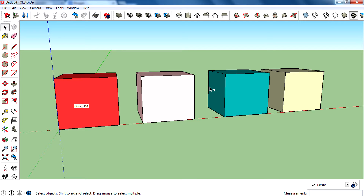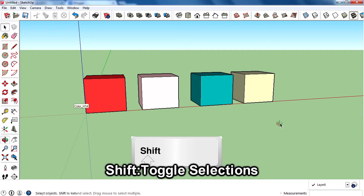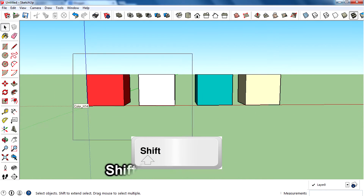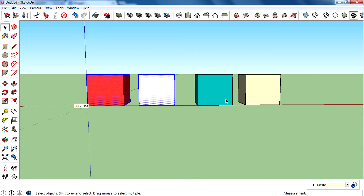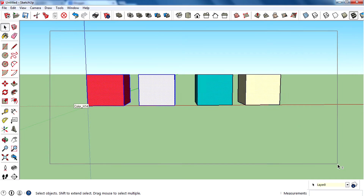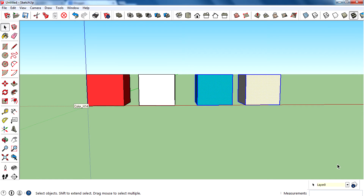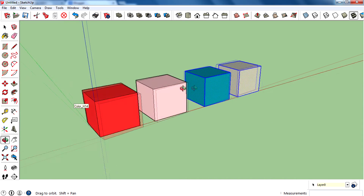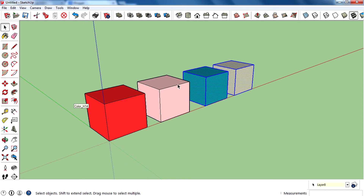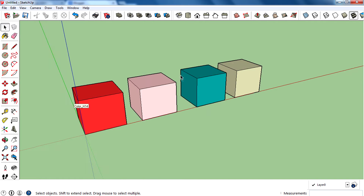The next modifier key is Shift, which will toggle the selection. For example, I selected two components. When I Shift click and drag over them, it toggles the selection — selected ones become deselected and deselected ones become selected. That's how the Shift modifier key works.